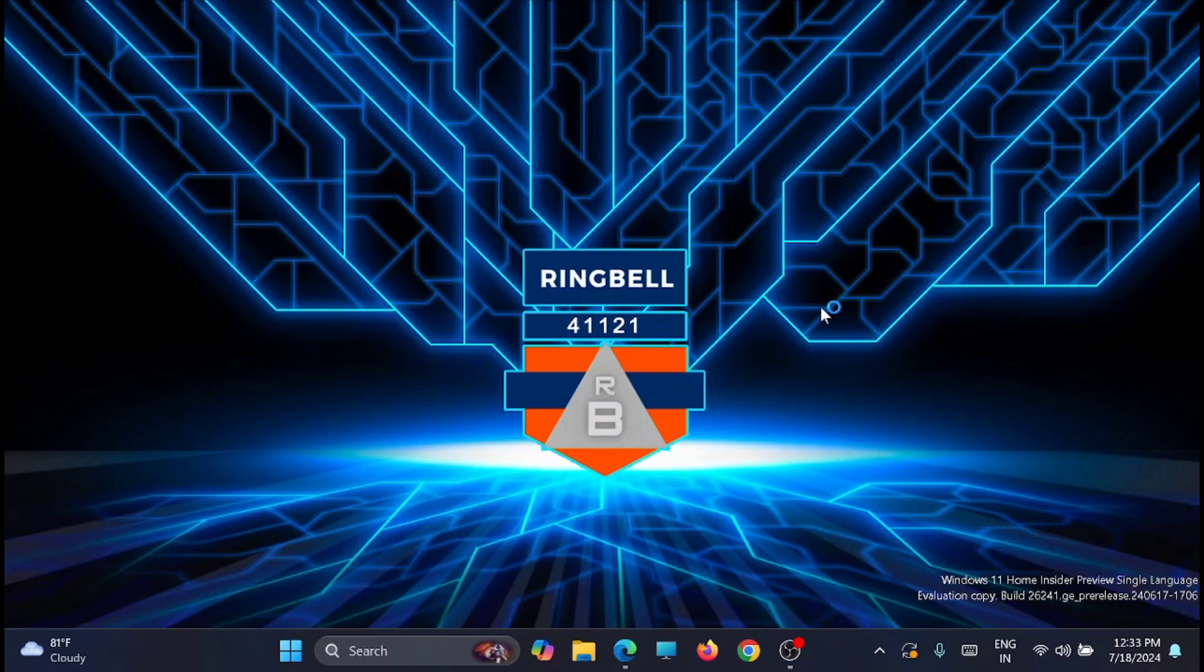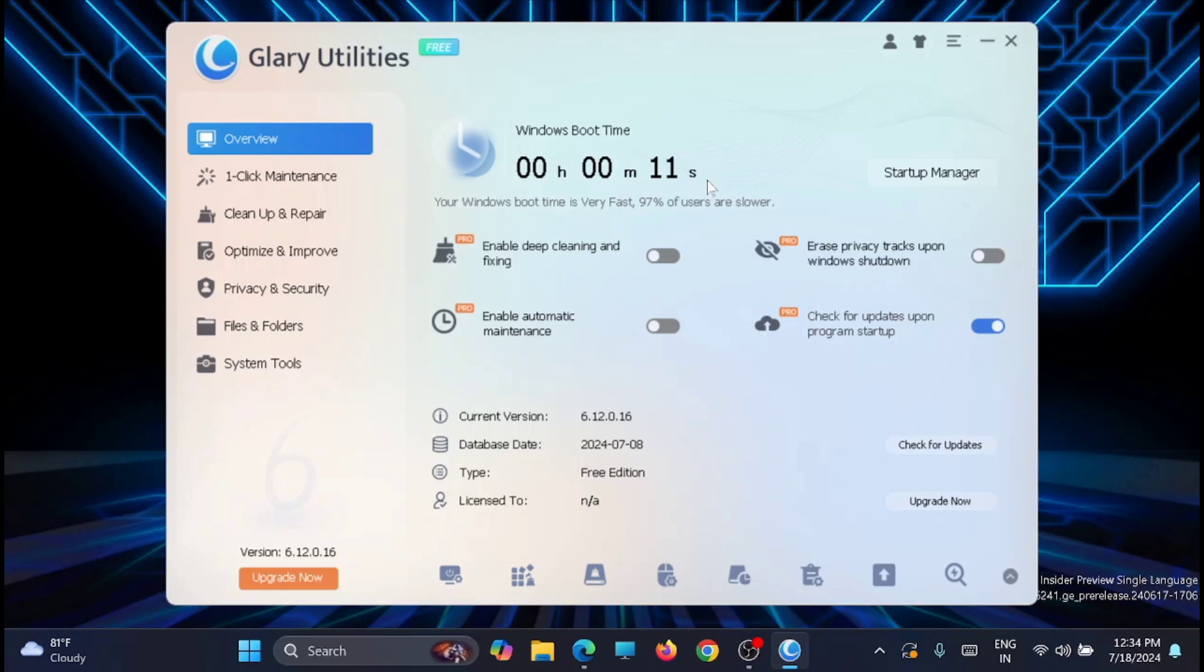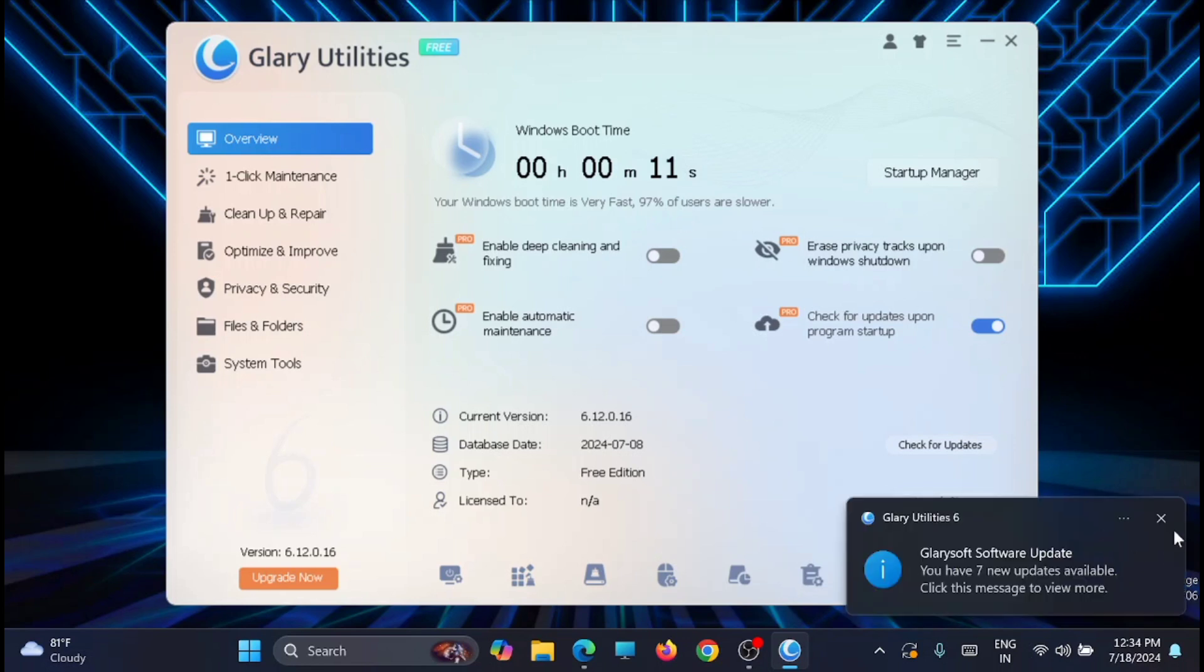Click on finish and open the application. You can see that the basic features, the overview of your system, is available in the front view. You can see that the Windows boot time of my laptop is 11 seconds. That is pretty good. You can see that it is 97% faster than other users.